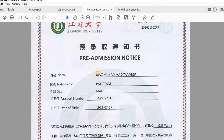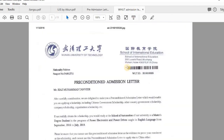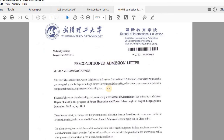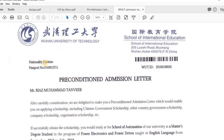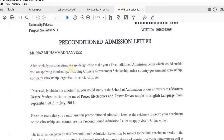In the same year, I also received a letter from Wuhan University of Technology — also a pre-admission letter, but they called it a 'pre-conditioned admission letter.' This means it is an admission letter with some conditions. The letter reads: 'After careful consideration, we are delighted to make you a pre-conditioned admission letter which would enable you to apply.' They are telling me they issued a pre-conditioned admission letter that I can use for scholarship funding applications.